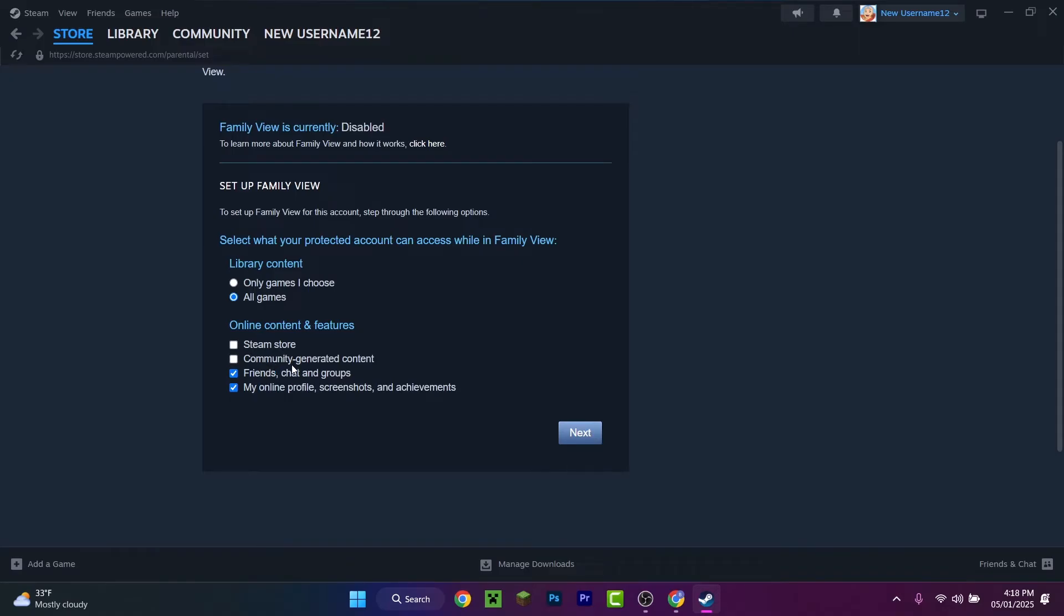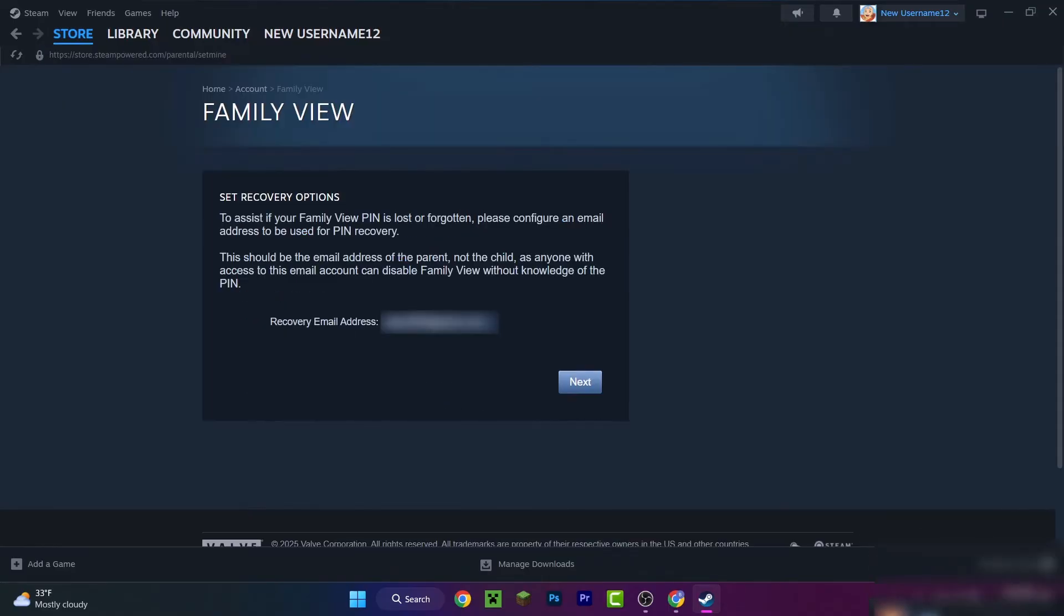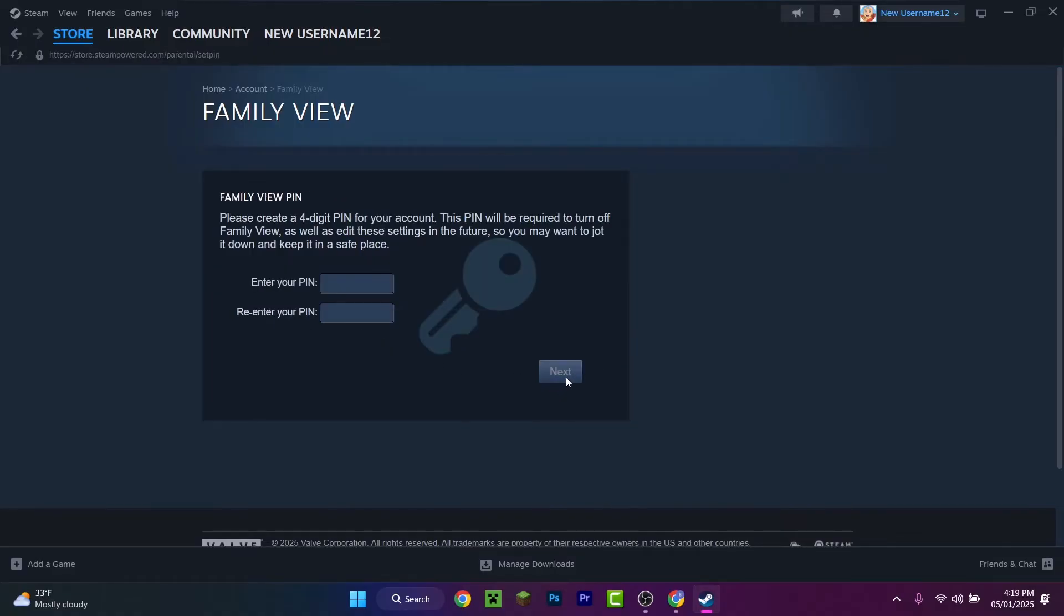If that sounds good to you, press Next. Now I want to suggest you enter a recovery email address in case you forget the PIN. Just in case, you never know.